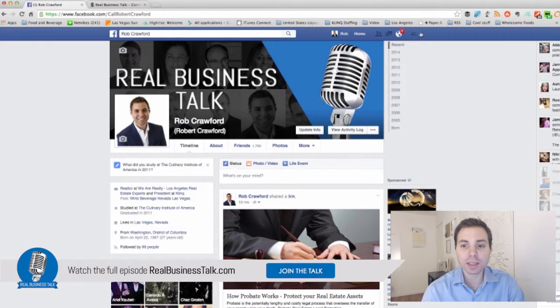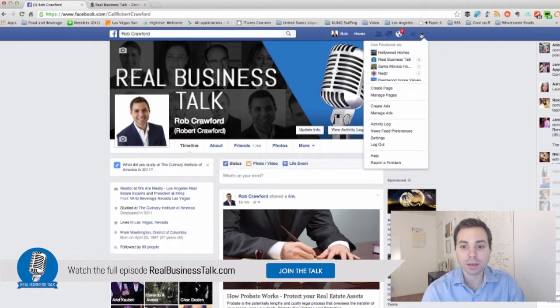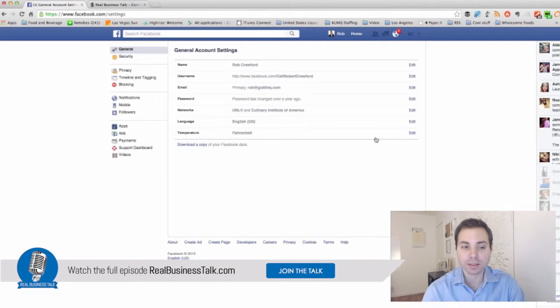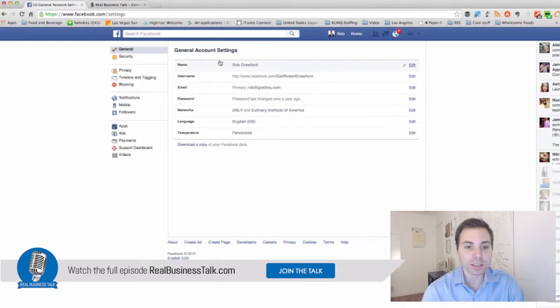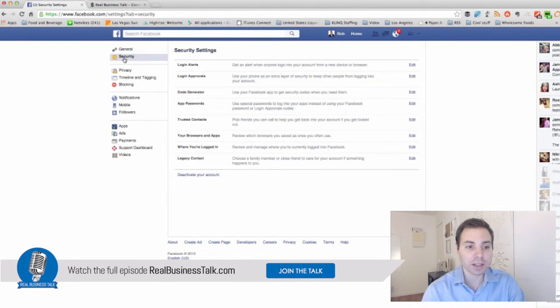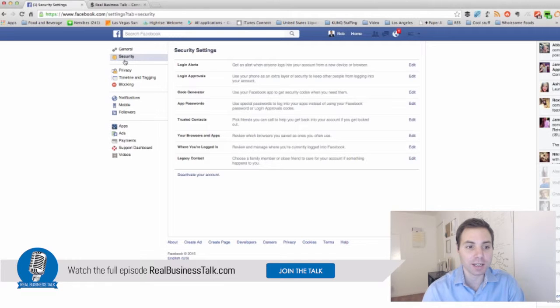I can also click this little arrow and click into settings. Under settings, you'll see my basic information and then I can click on security here on the left hand side.